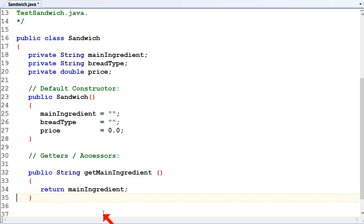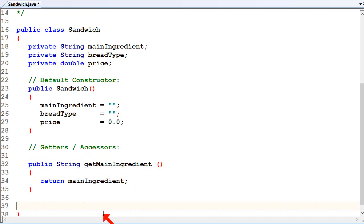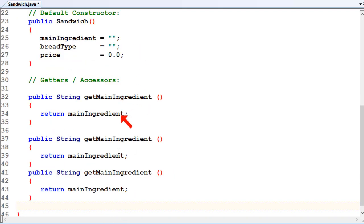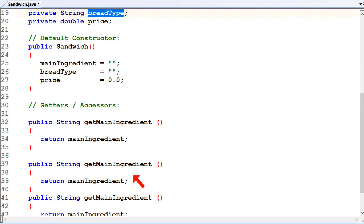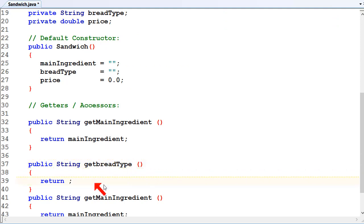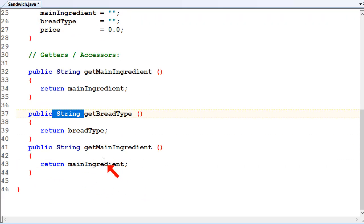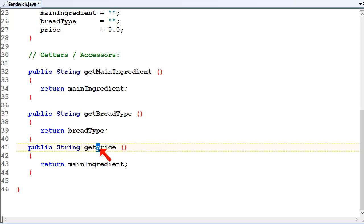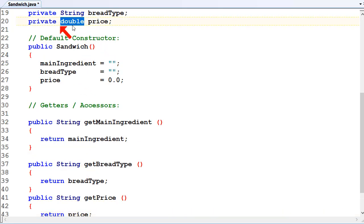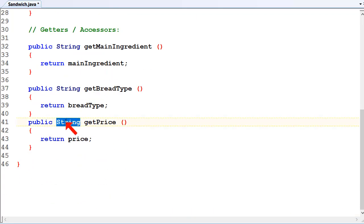Usually the accessor methods are very simple - just return the value. Sometimes you have to do calculations, but usually just return the values. So we'll copy that and paste it so we've got three copies: one for main ingredient, one for bread type with uppercase B, and one for get price with uppercase P. The bread type getter returns a string because bread type is a string. The get price method is of type double because price is of type double, so it returns the price. That's our getters - return main ingredient, return bread type, return price.